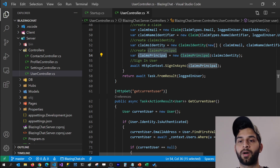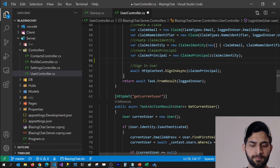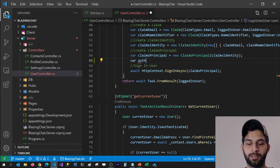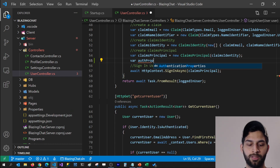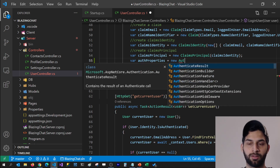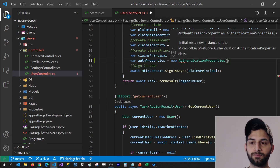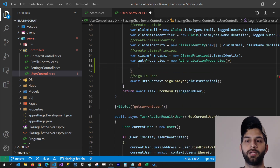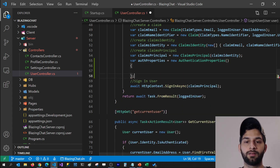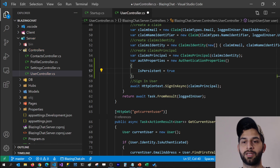Before signing in the user, we can set some authentication properties. I'm going to create an AuthenticationProperties object — new AuthenticationProperties — and here I can pass some properties. I'm going to set the IsPersistent property to true.